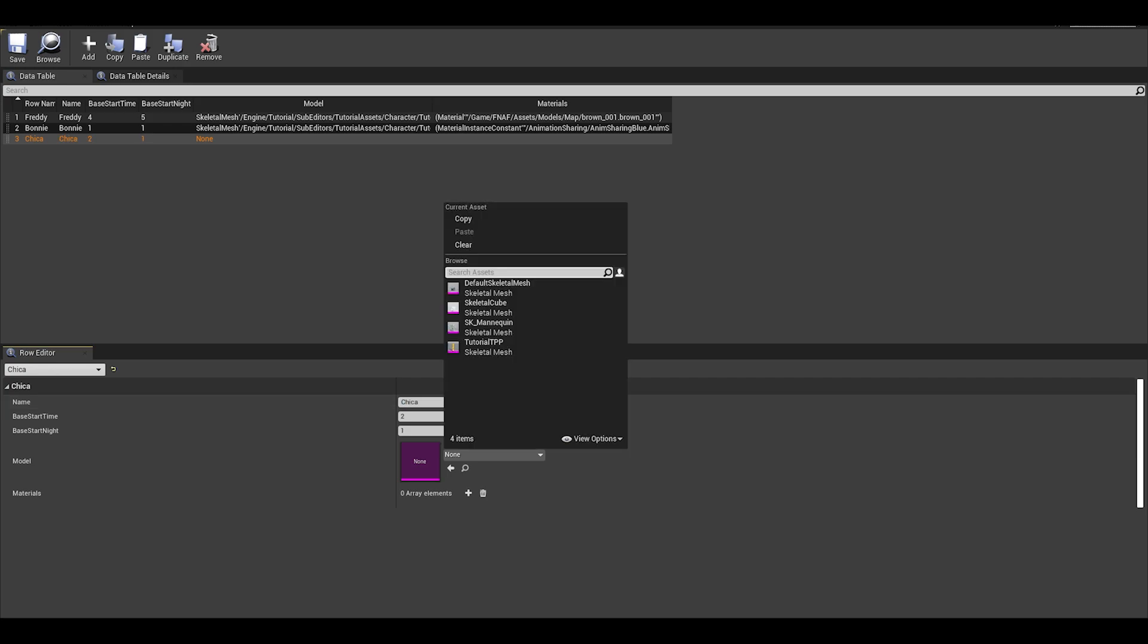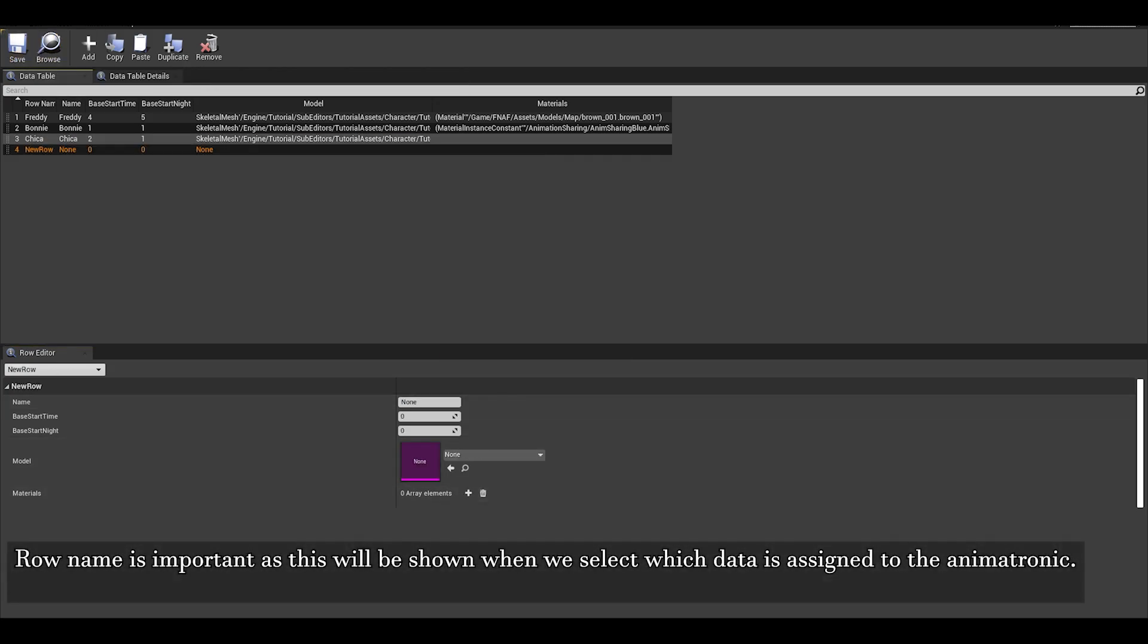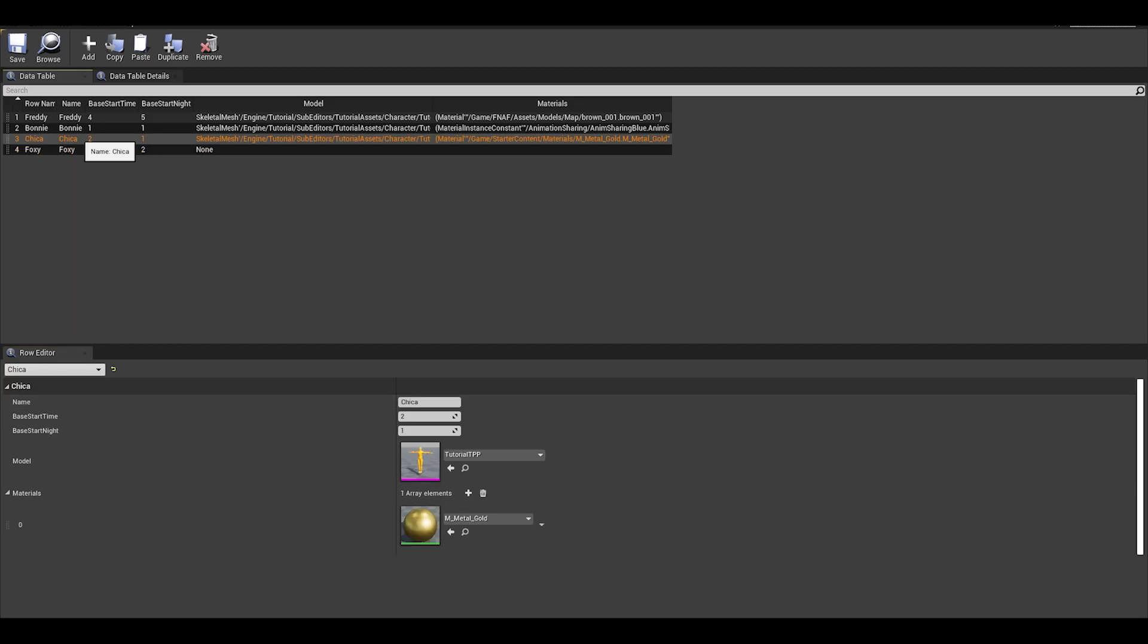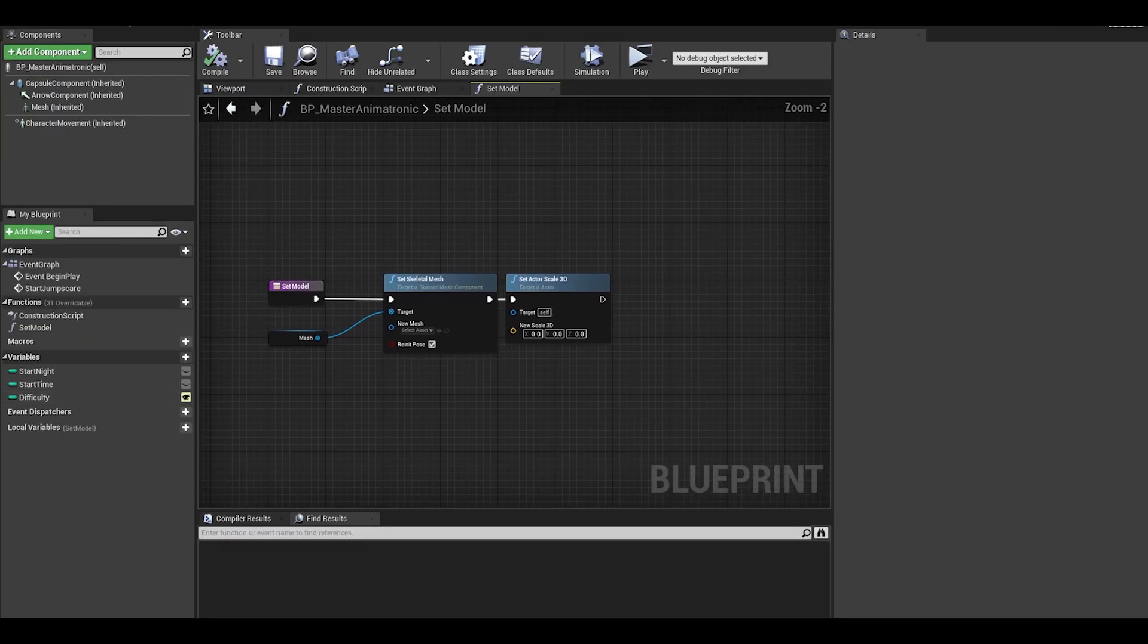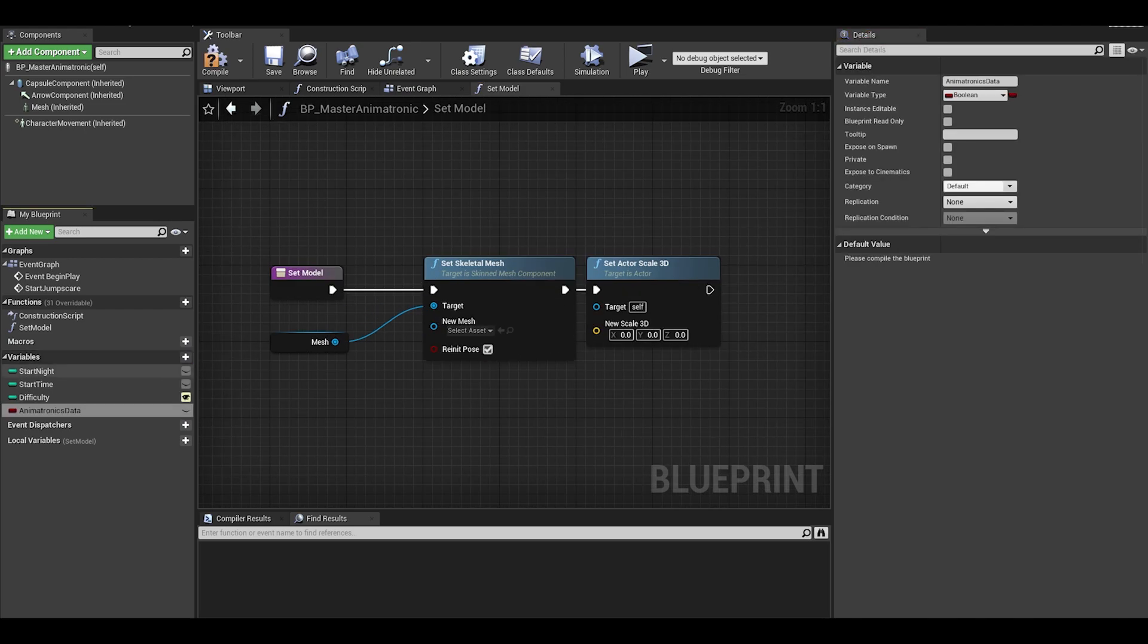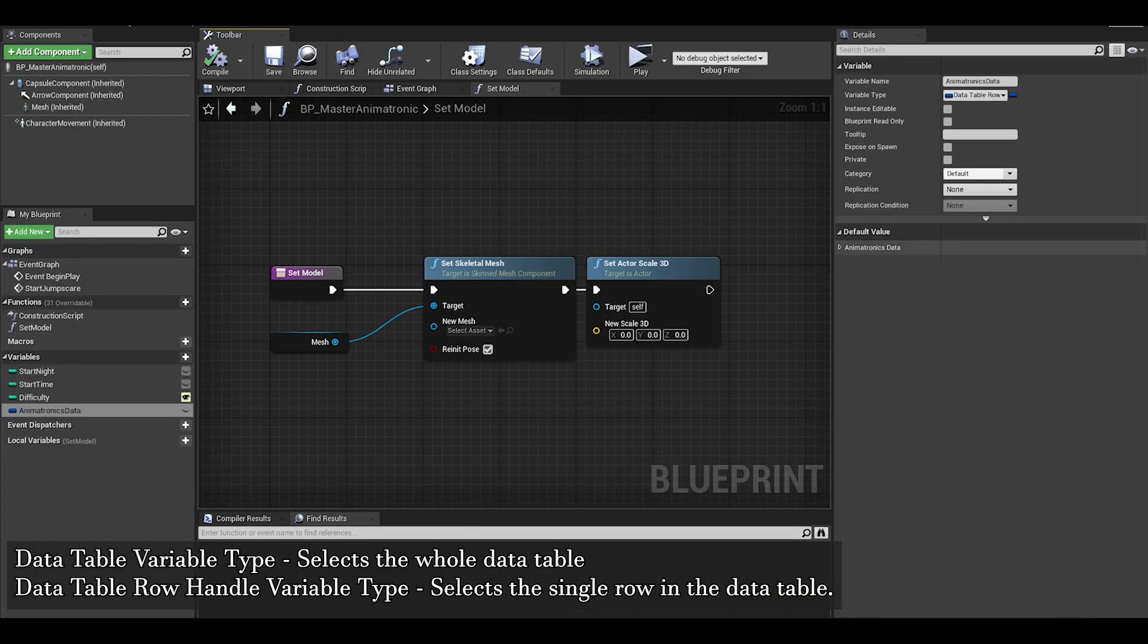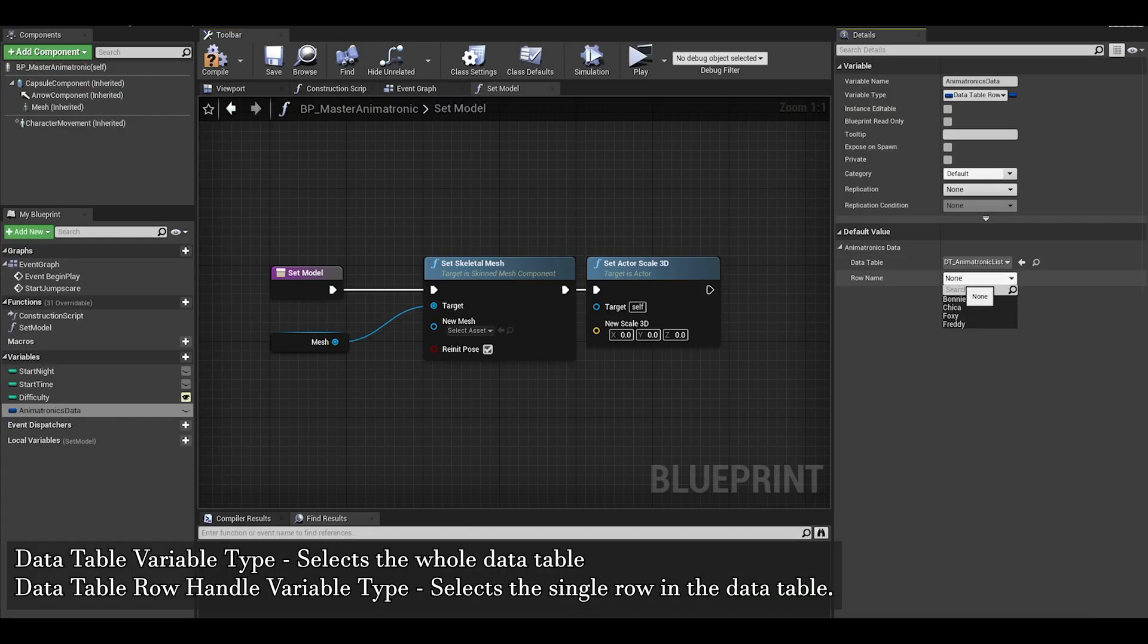Create your animatronics, I will skip showing these parts. If you need help, join the discord server or comment below. Now save and go to your master animatronic class. In here, you need to create a variable called animatronic data. The type is data row handle which is the type where we can select the specific row of a table. Compile and save.